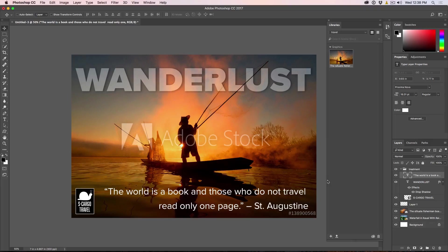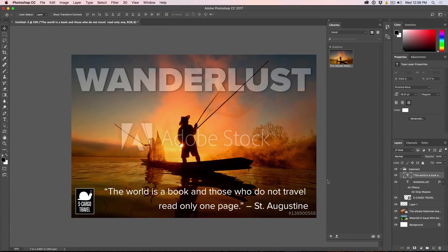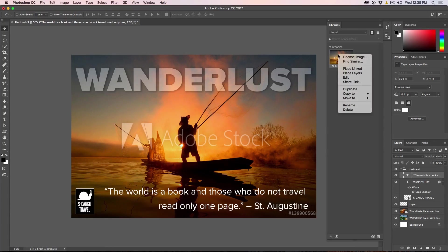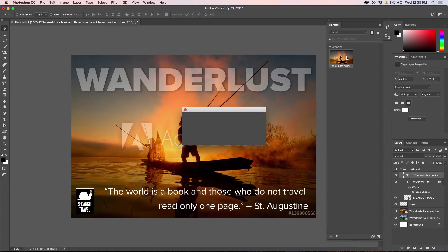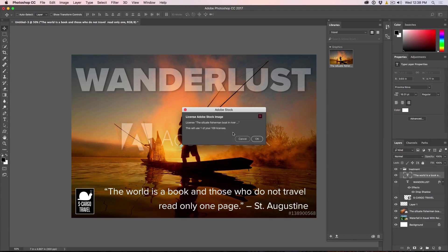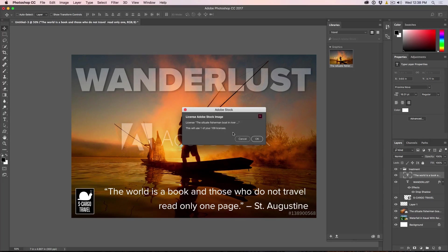And you want to license that image, then all we need to do is we just right-click on here and choose License Image. Okay, so at this point here, you can have a subscription to Adobe Stock or you can buy the images one at a time if you want to replace this with the unwatermarked version.